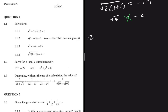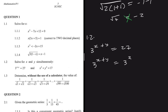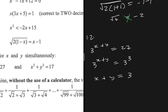For 1.2, we solve for x and y simultaneously. We are given 3 to the power x plus y equals 27, and x squared plus y squared equals 17. We can rewrite 27 as 3 cubed, so 3 to the x plus y equals 3 to the power 3, giving x plus y equals 3.